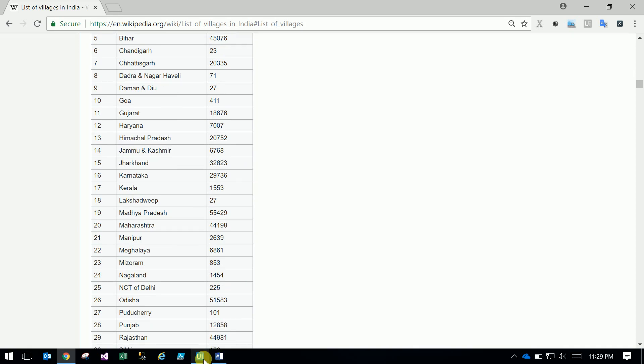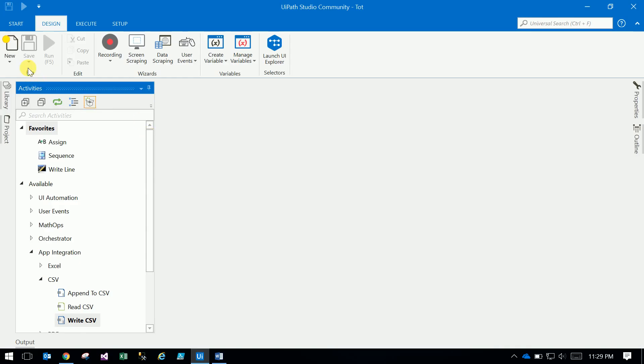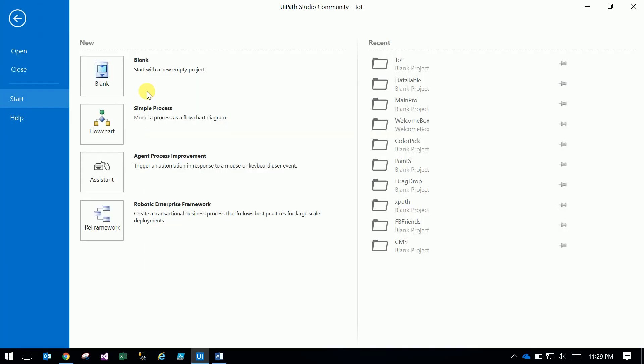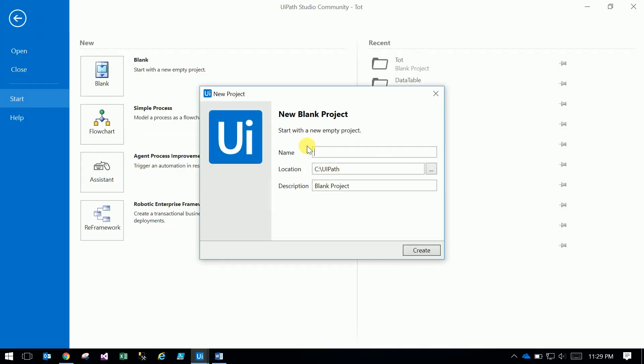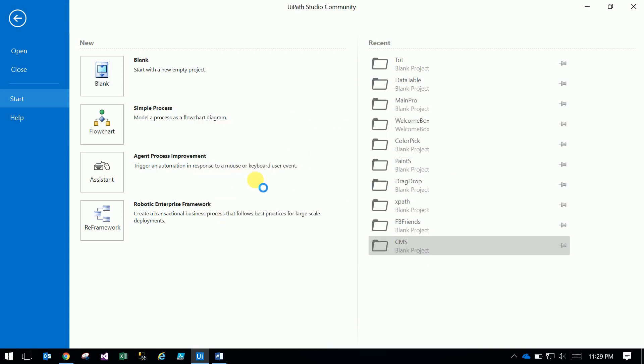Let's start. Go to new or blank and create the description: 'Total villages above five thousand'.